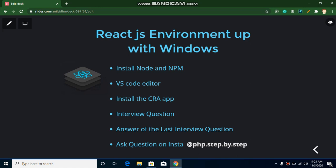Then we will install CRA, which we call Create React App, so that we can start quickly with React.js. After that I will answer a question which I asked in the previous video, and I will ask one more question in this video — you can attempt it in the comment box. If you want to join me on Instagram, the link is given here, and you can ask me any questions there too. I'll try to answer every question.